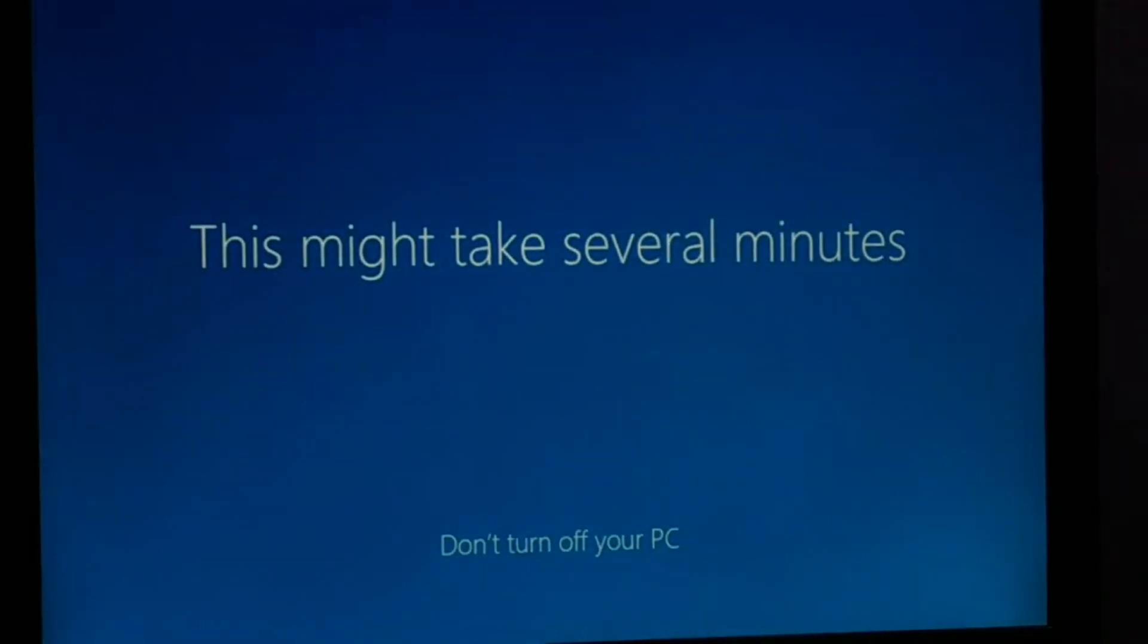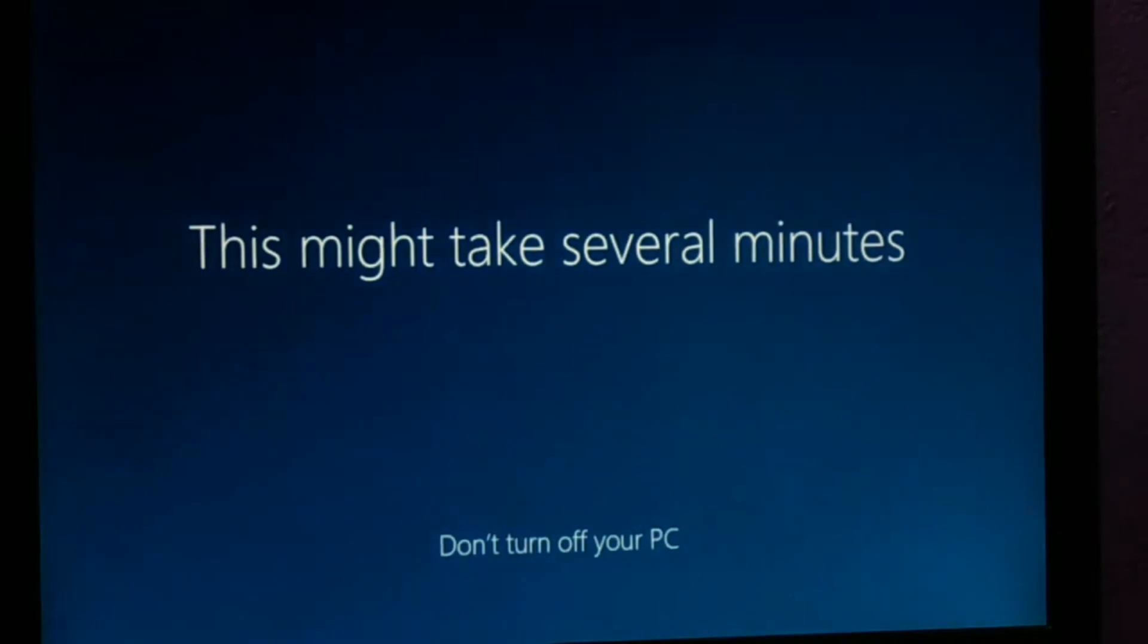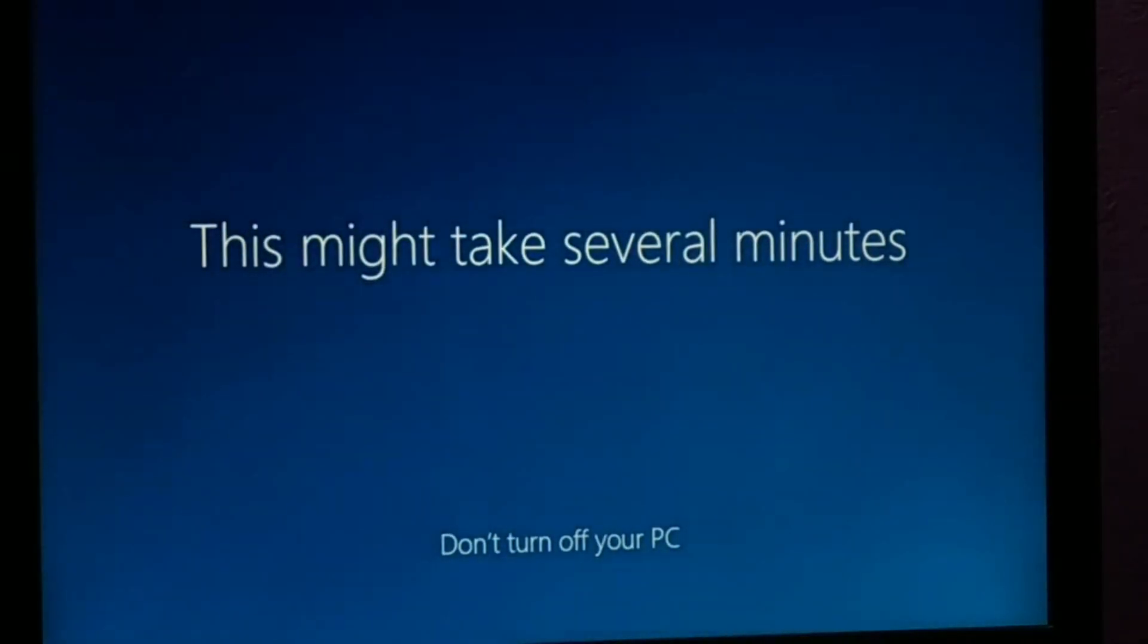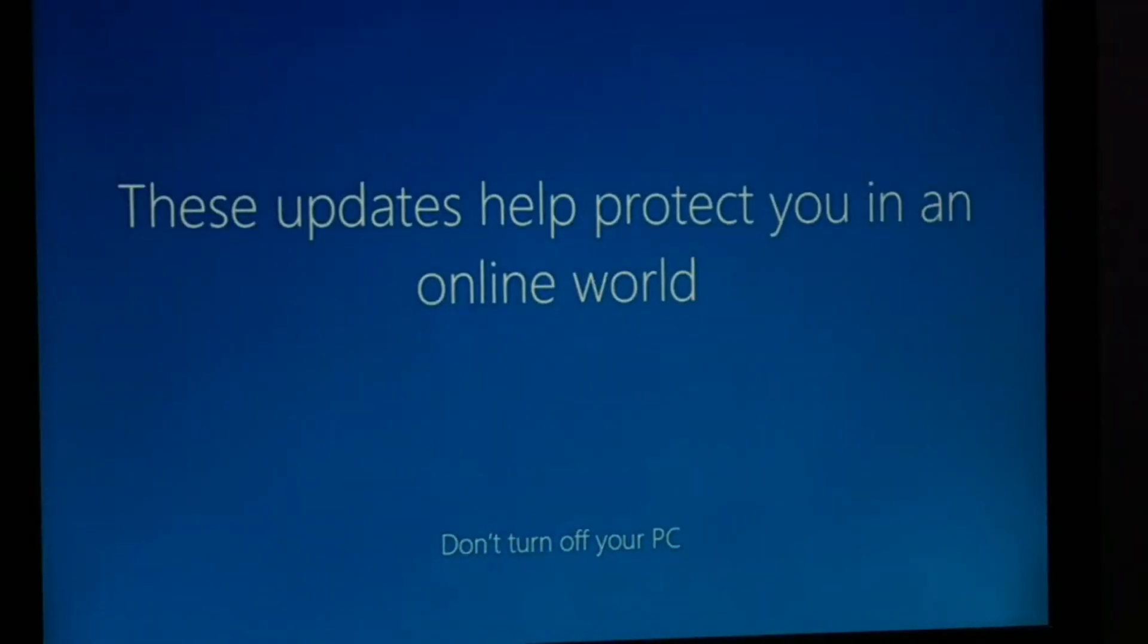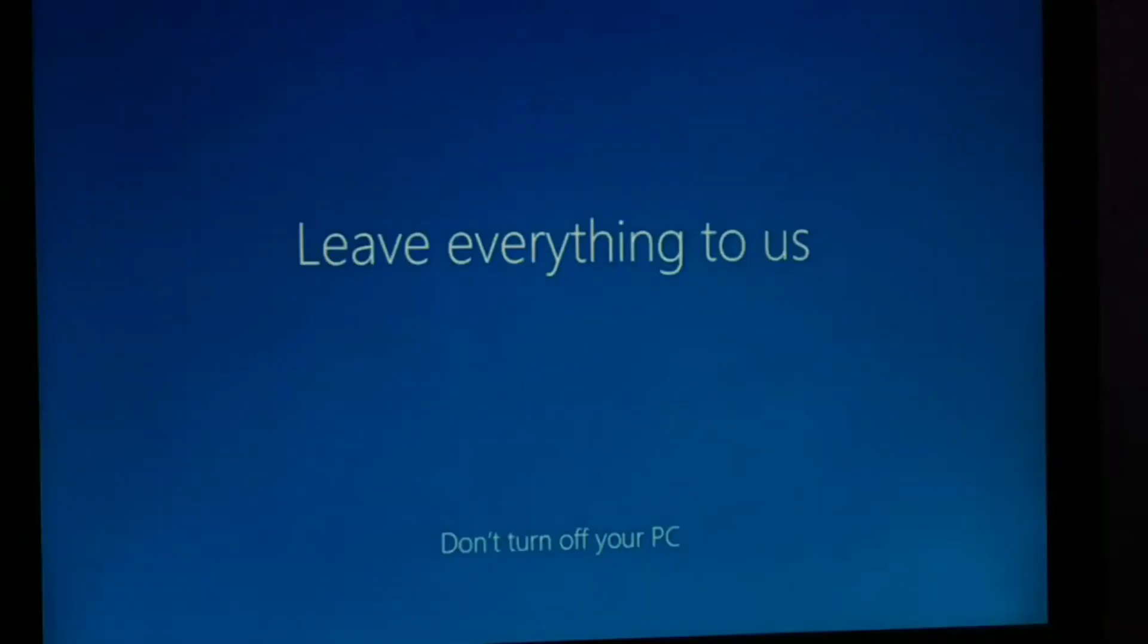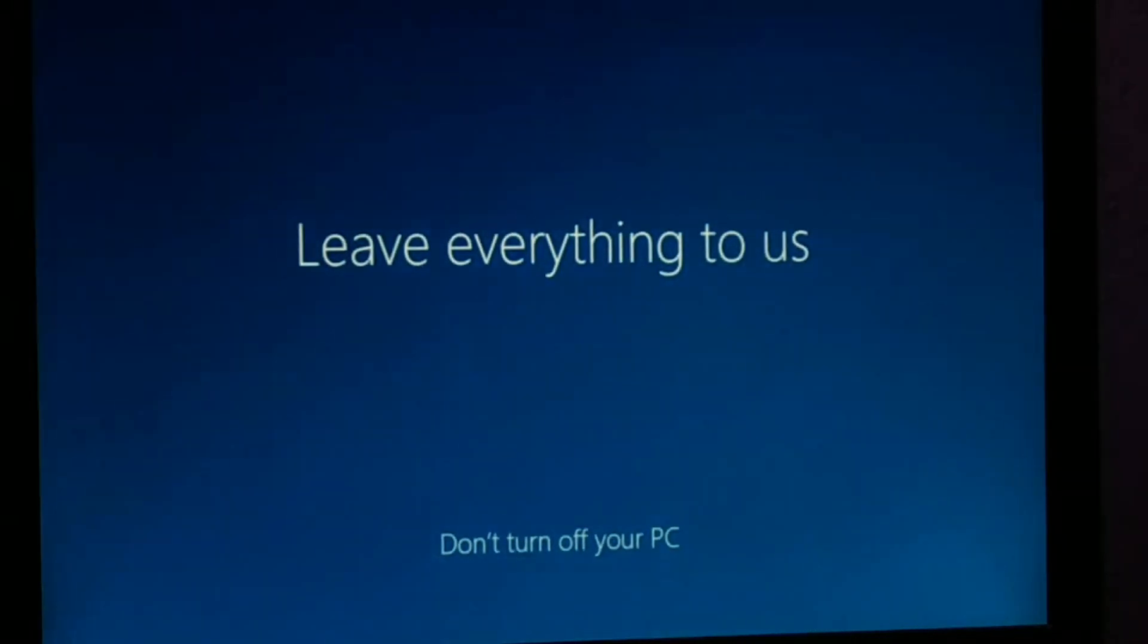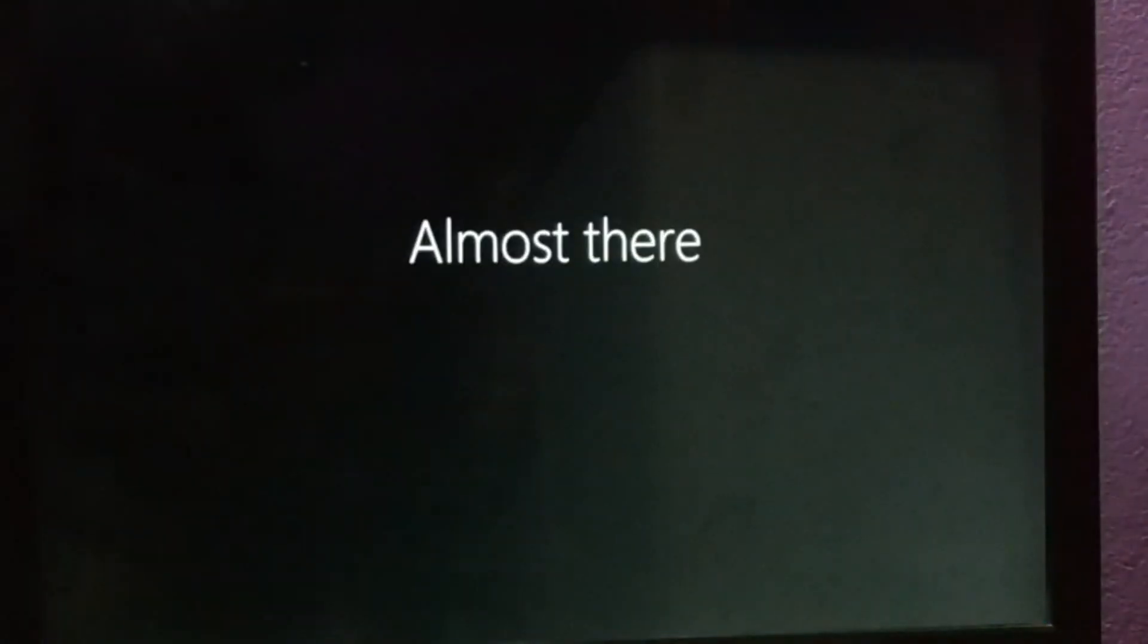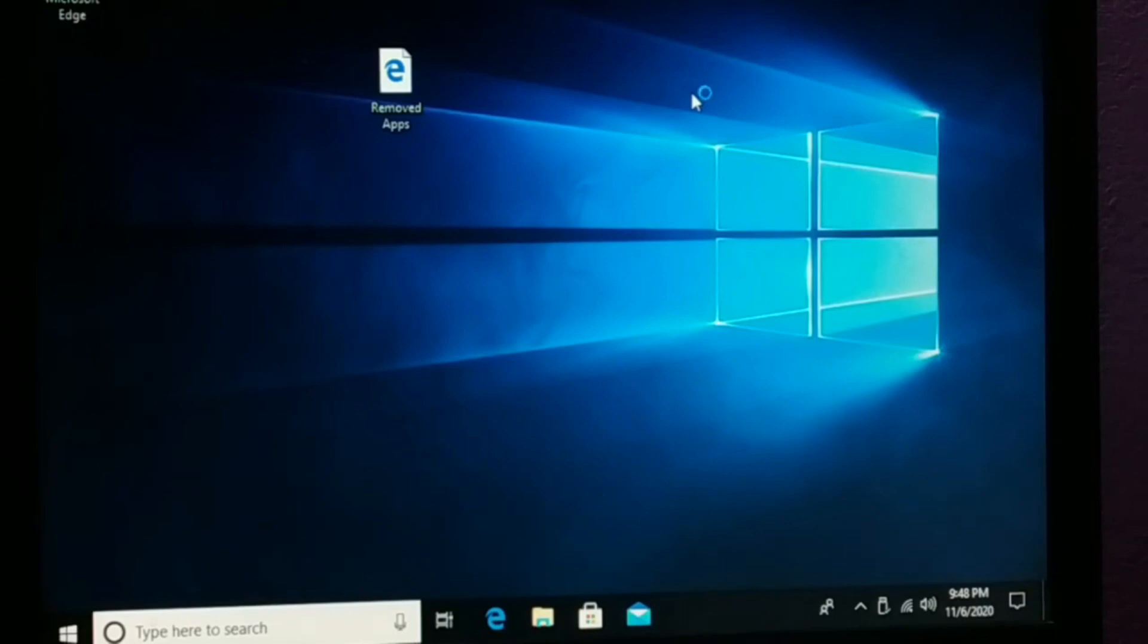Now this might take several minutes and we are all done. Your PC will be all the way ready to use. So finally here is your PC all the way ready to use.